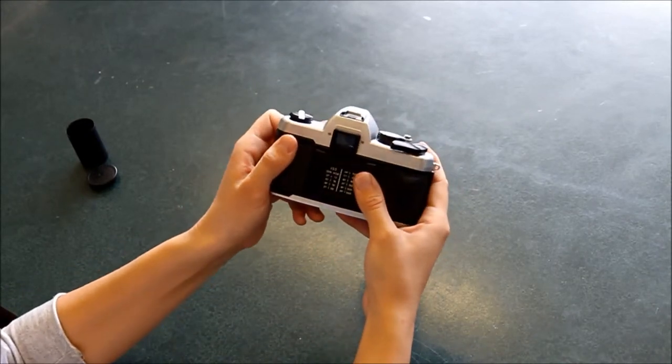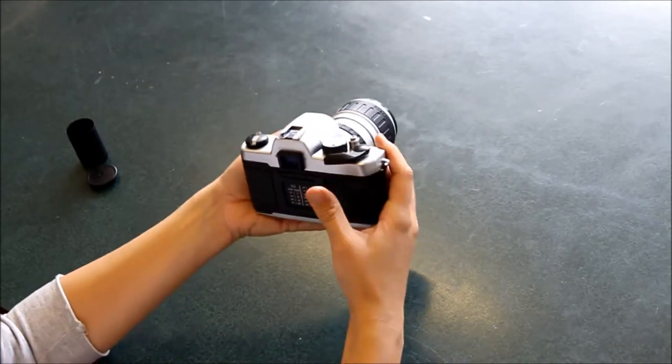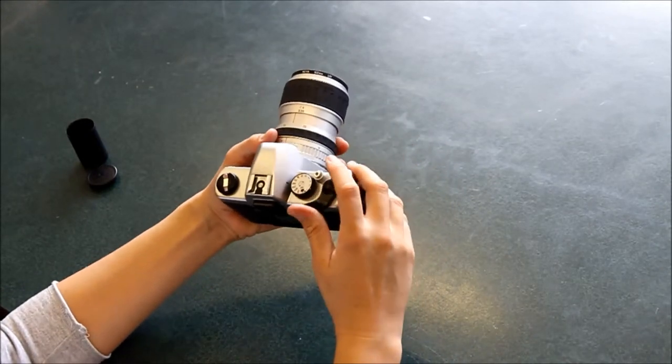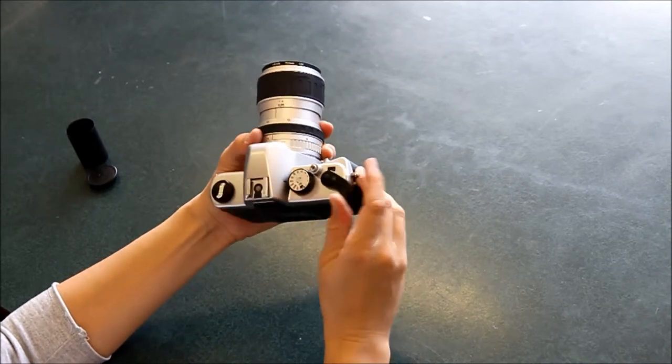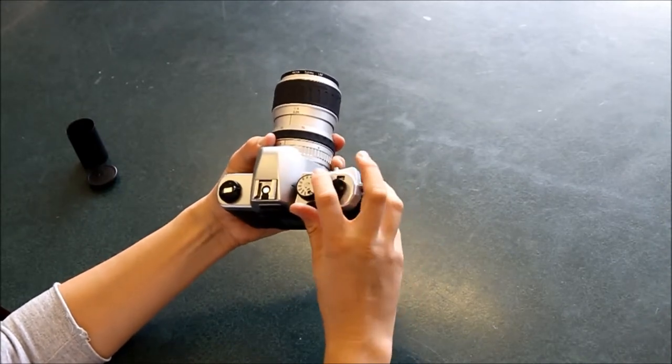So close the back till it clicks. And then before you start shooting, you need to take two photos.